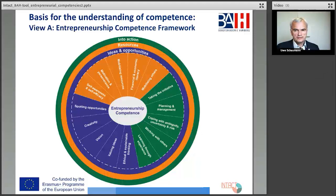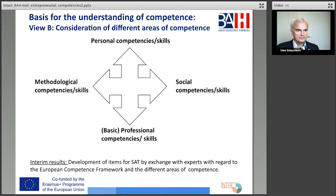and the classic distinction between technical or professional competencies, methodological competencies or skills, and personal and social competencies and skills are very important for our project to create and design the self-assessment tool.